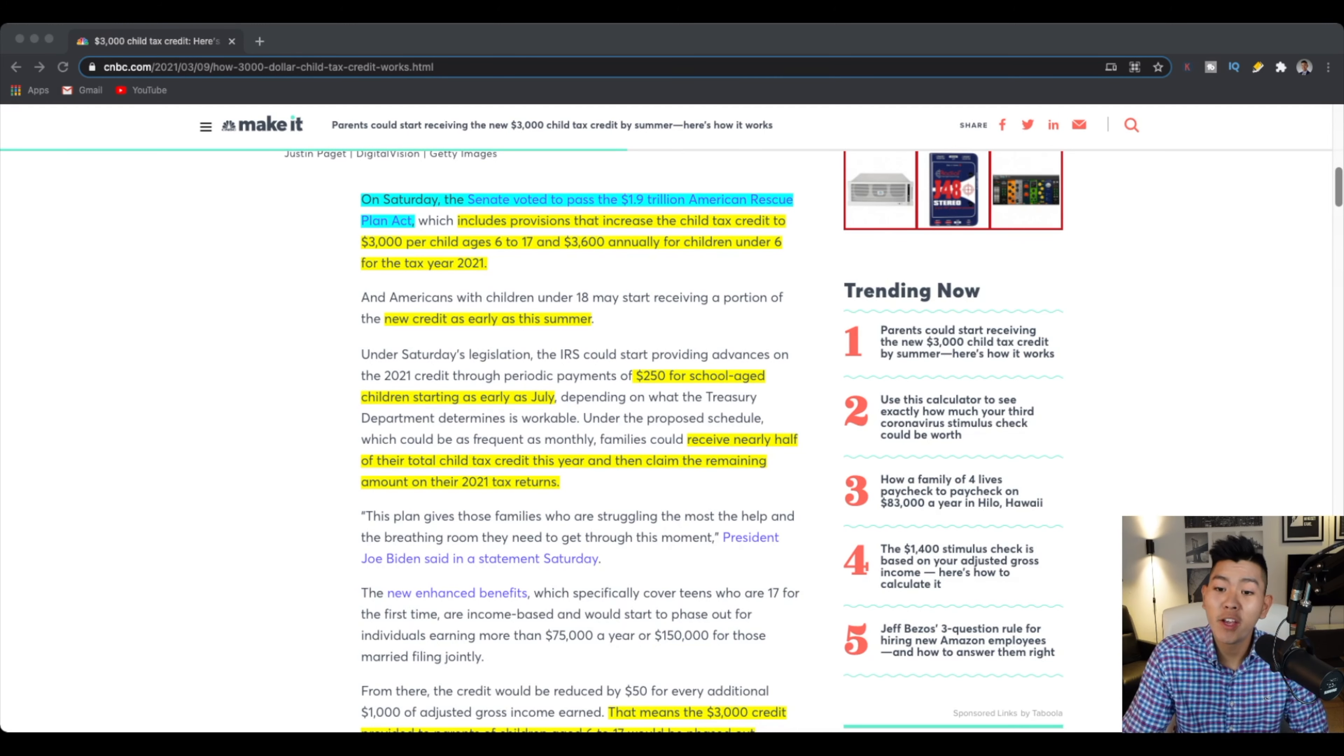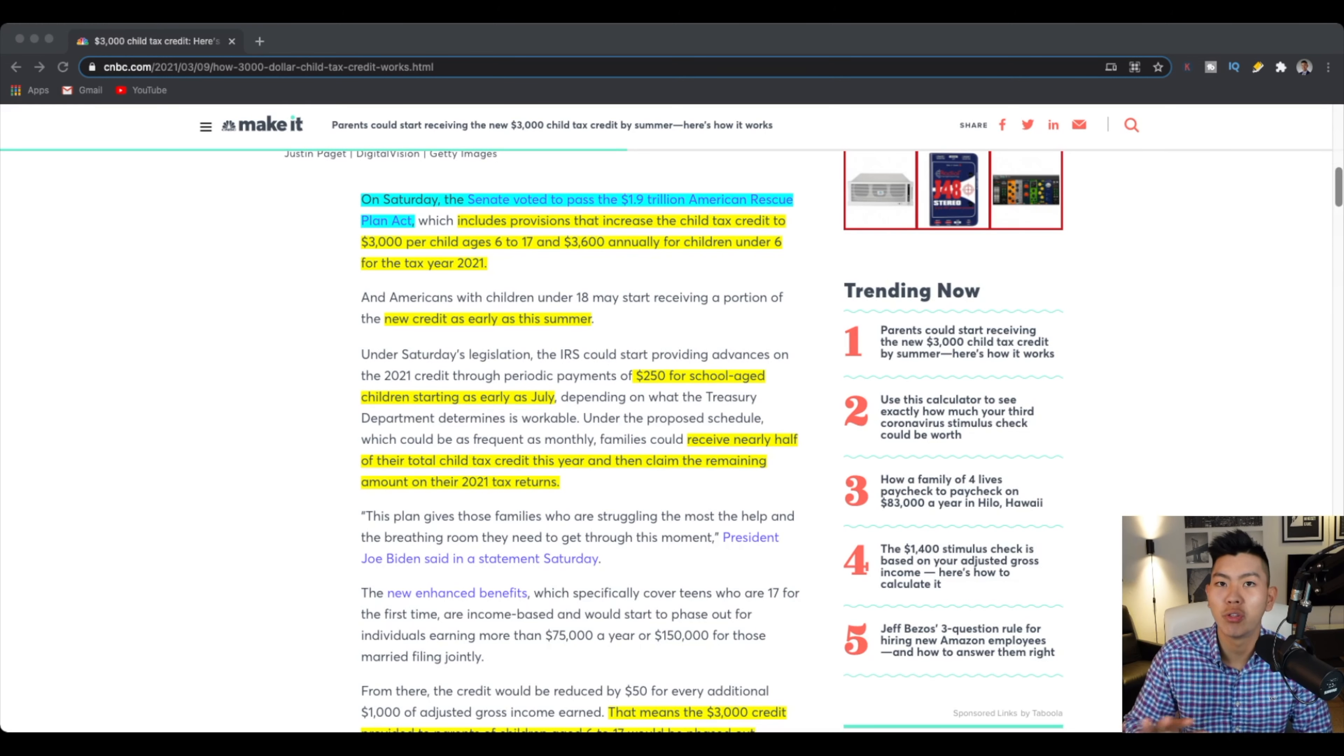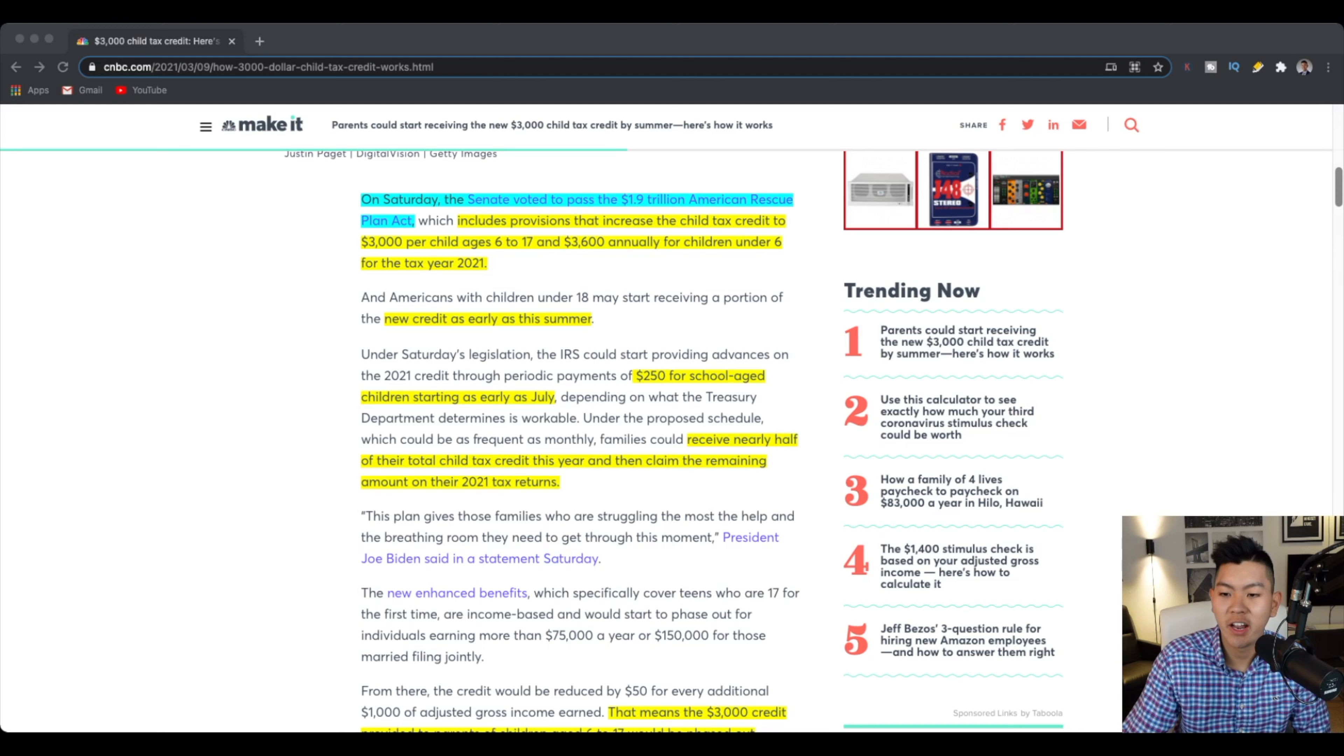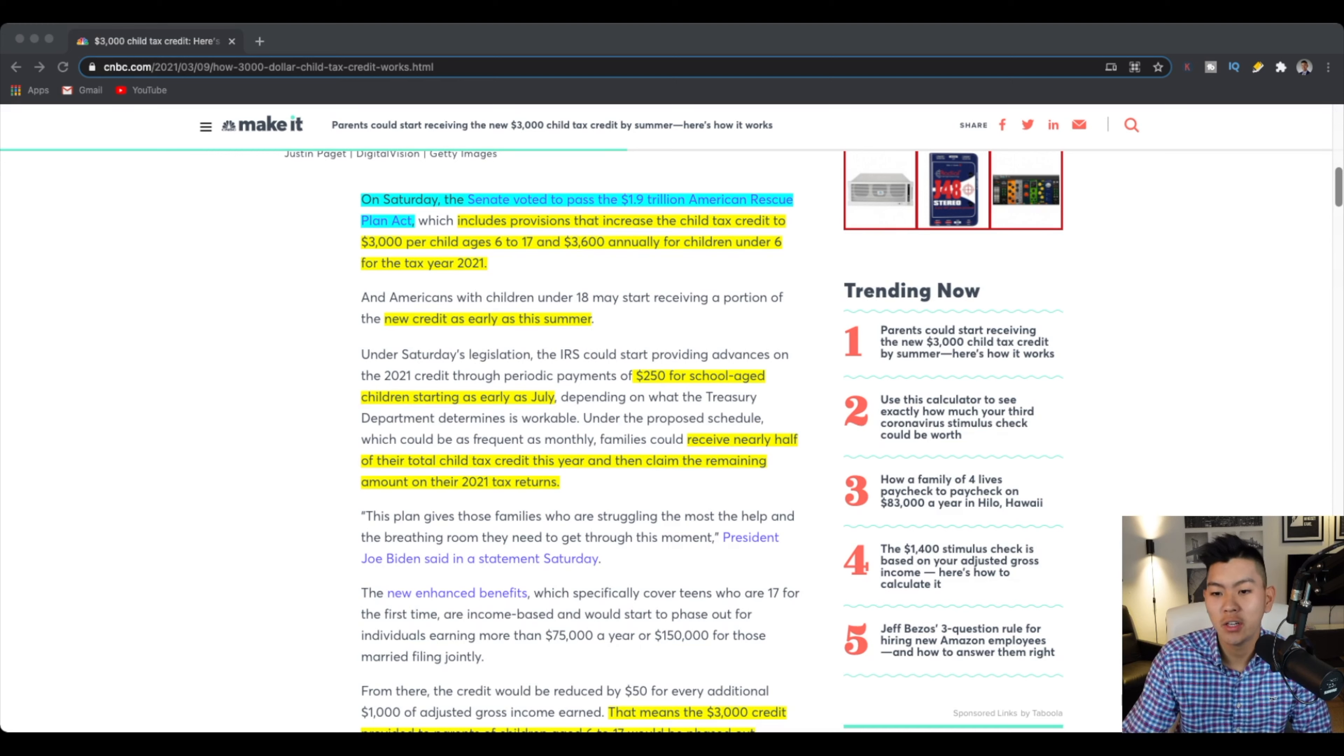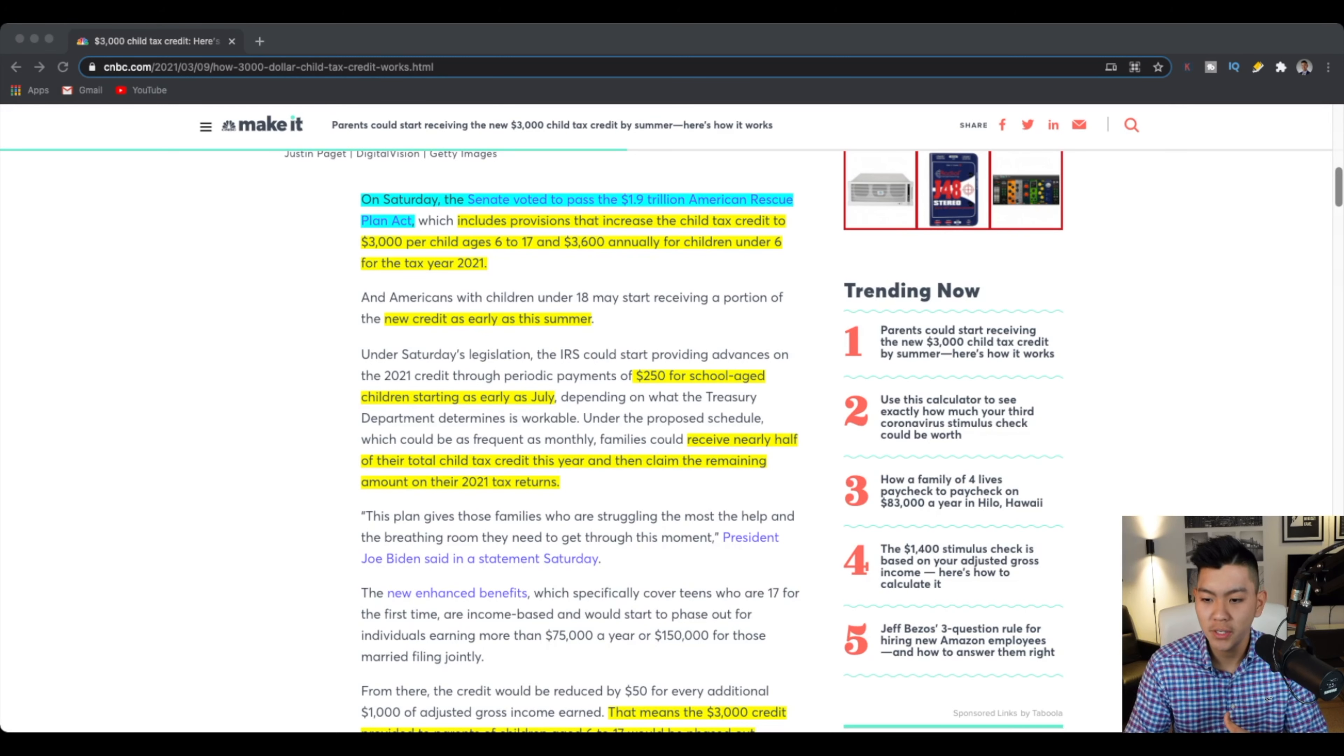It tells you that this may go effect as early as summer. We don't know yet as the bill hasn't been passed. It's still going in through legislation, but as you guys can see, it's going to be around $250 for school aged children, which means 6 to 17 as early as July, which will be given out periodically. So it could be every month, it could be every two months, depending on what the IRS says.